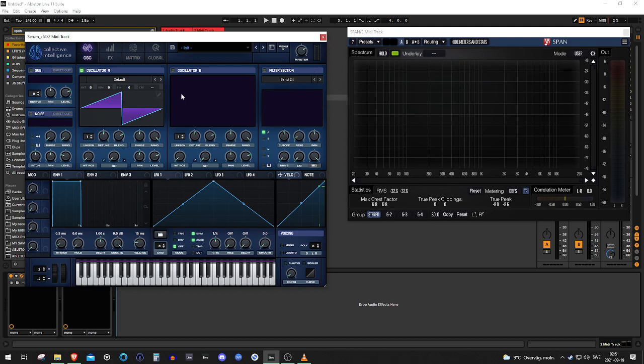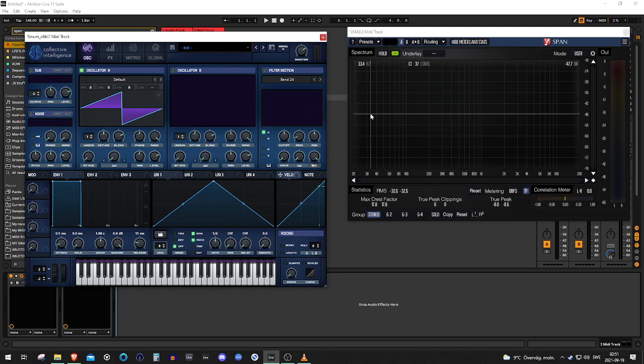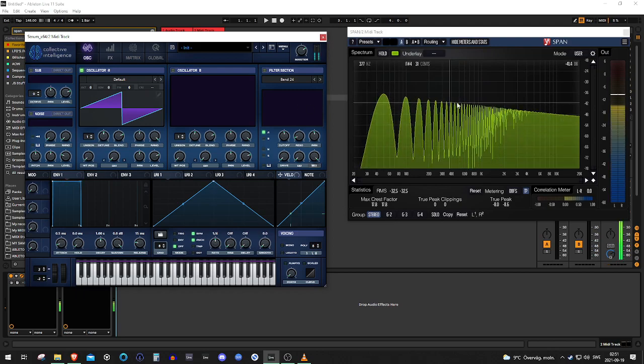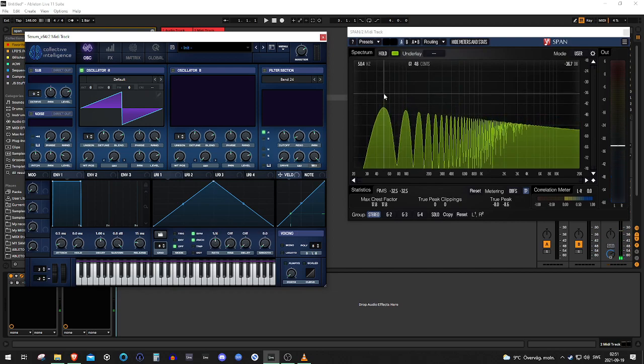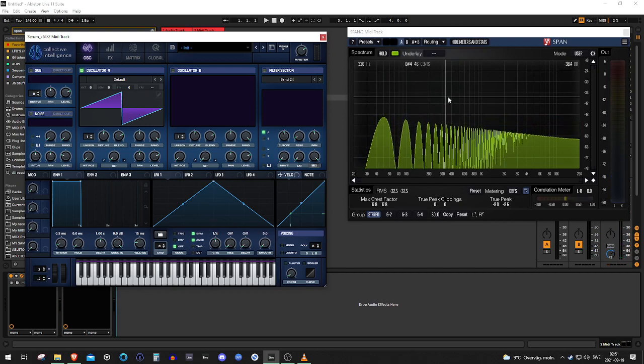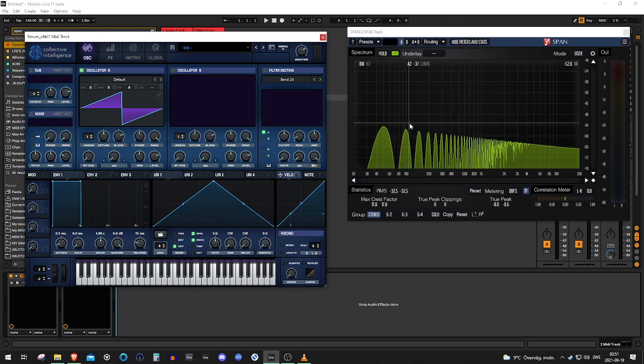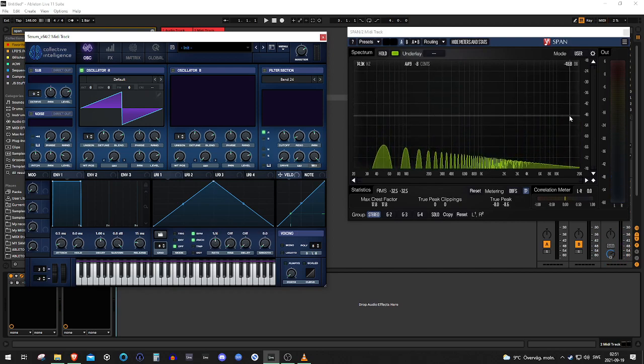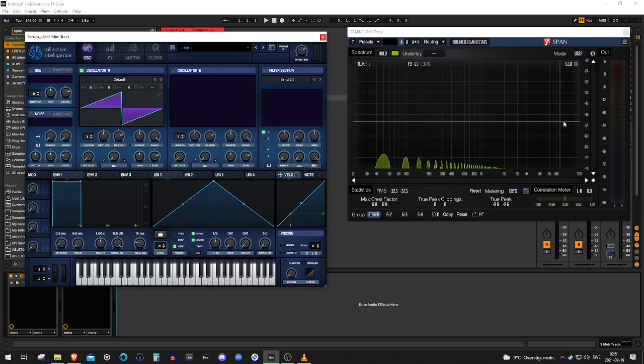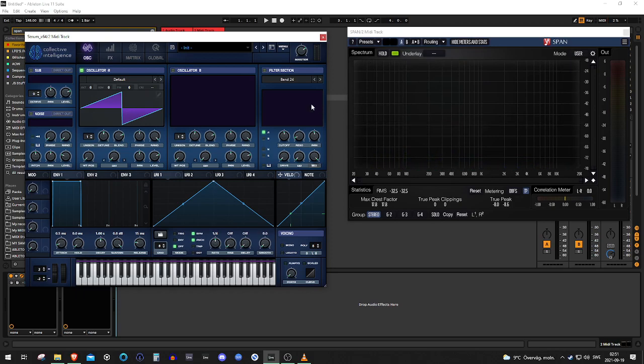So if we take a look at a sawtooth wave as it is now, you can see you have the fundamental right here and then it goes like beyond infinity. So it's like a full spectrum sound, right?